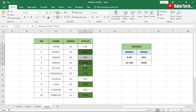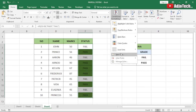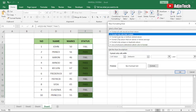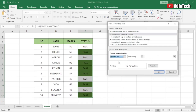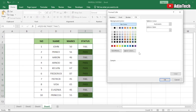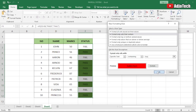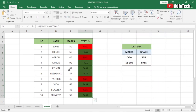We have to do the same for 'Fail'. Go back to New Rule, use the same process — Format only cells that contain, Specific Text — and this time enter 'Fail'. Go to Format, select red, click OK and then OK. Now everything is highlighted correctly.